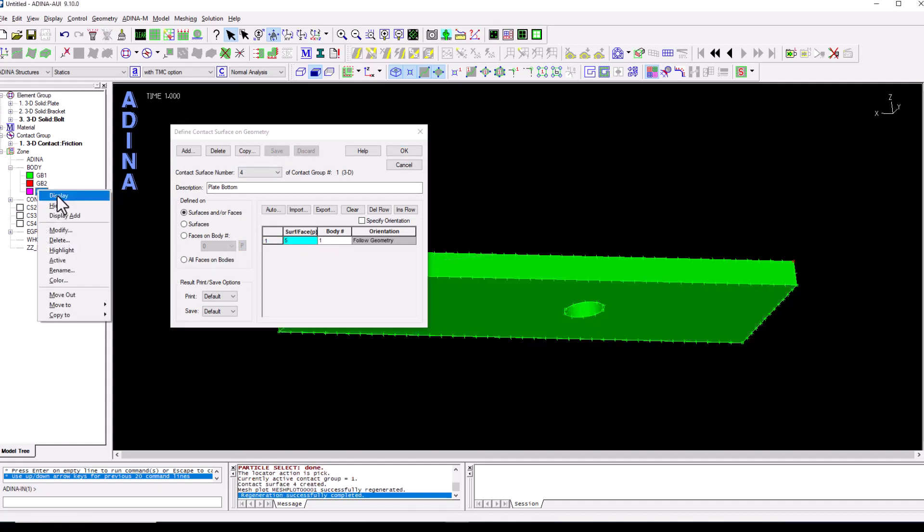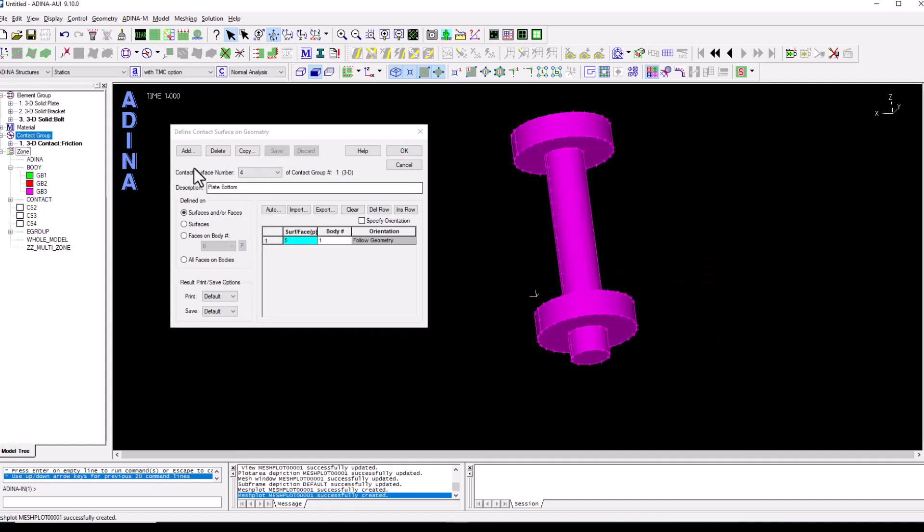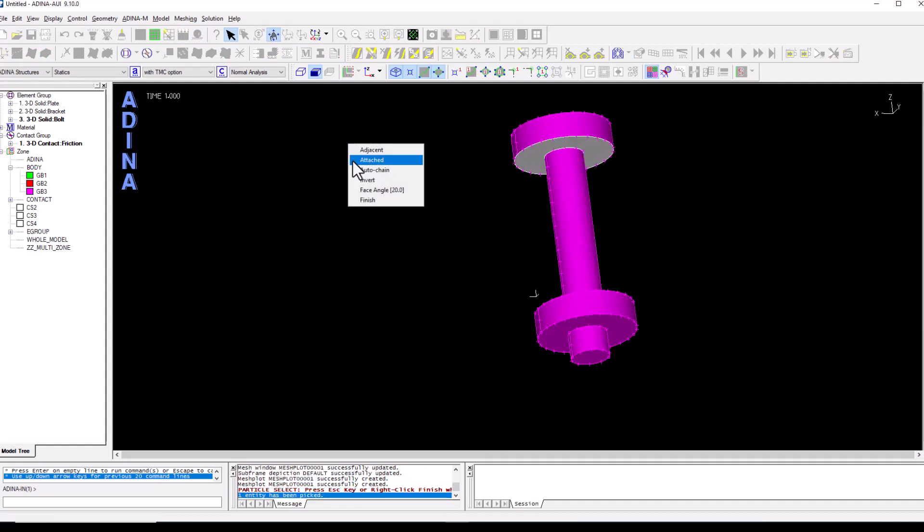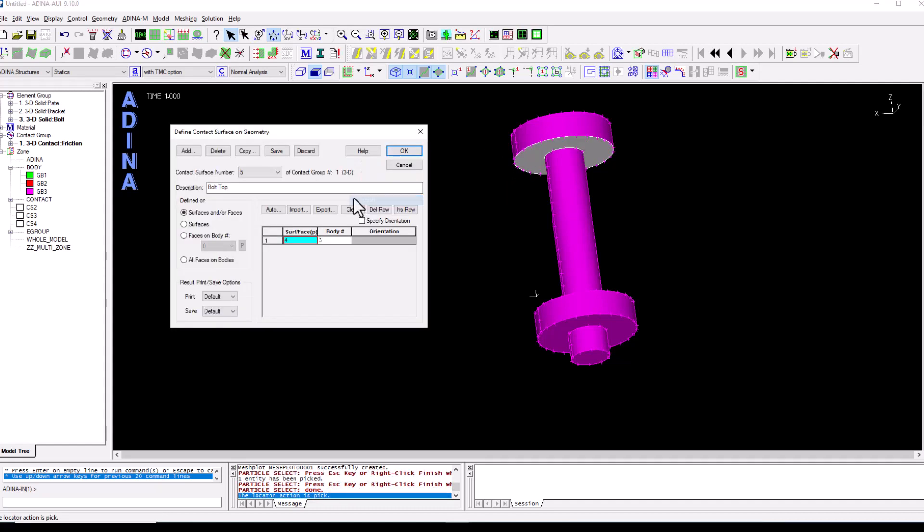And finally we display the bolts and we add the bolt top surface. Double click, select the surface, right click and finish. Save.